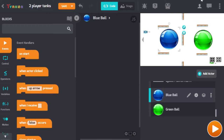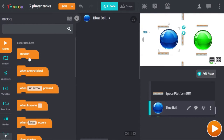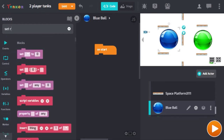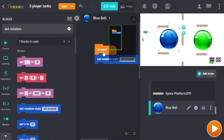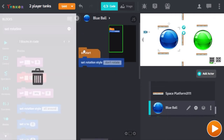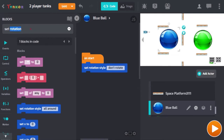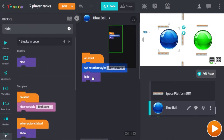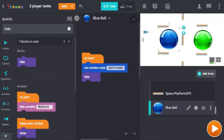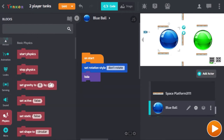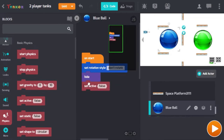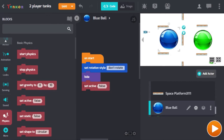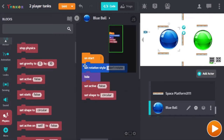Now let's work on the code for each of these. The first thing we're going to do is drag in an on-start block and take a block called setRotationStyle and set it to don't rotate. We're also going to hide the bullet on start — we only want the bullet to be seen when a player is shooting. Then in physics we're going to set active to false; we don't want the bullet to interact with any of our objects. And we're going to set the shape of the bullet to circular.